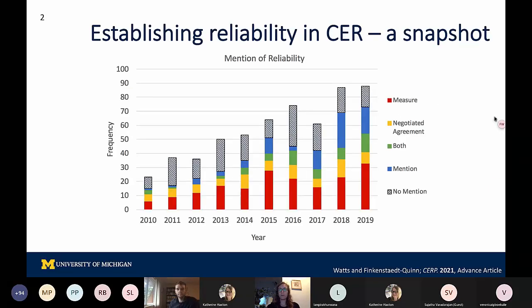When we started off the review, we decided we wanted to look across the last 10 years of CER articles in CERP and JCE. We looked across all of these different articles and looked for articles that contained a qualitative education research component, and then started identifying the different ways in which people were describing establishing reliability for the qualitative research components. As we started digging into articles, we really realized we needed to think about how we wanted to define and identify reliability or trustworthiness a little bit more broadly.